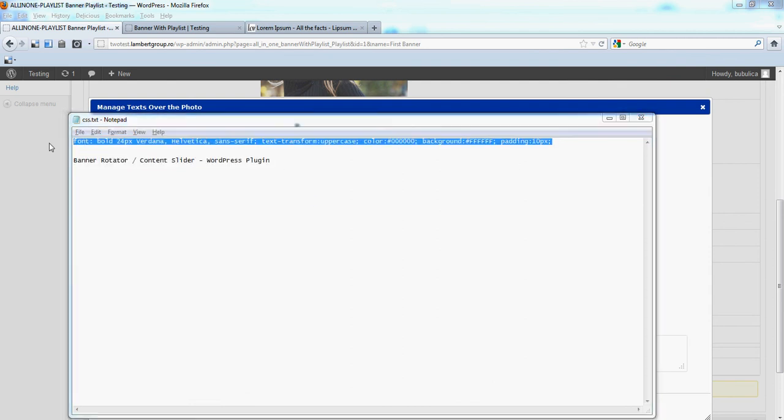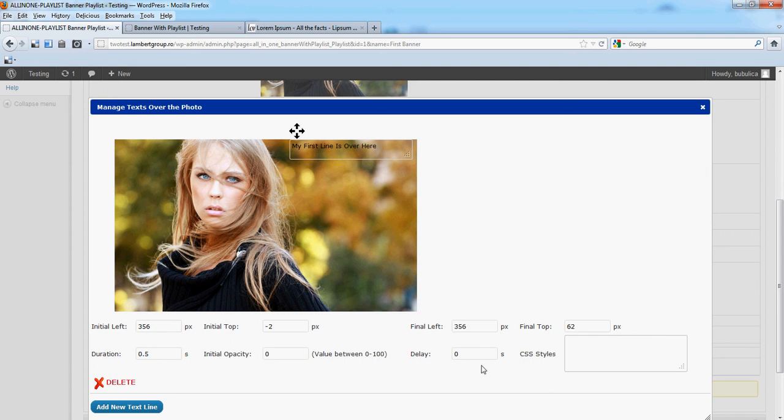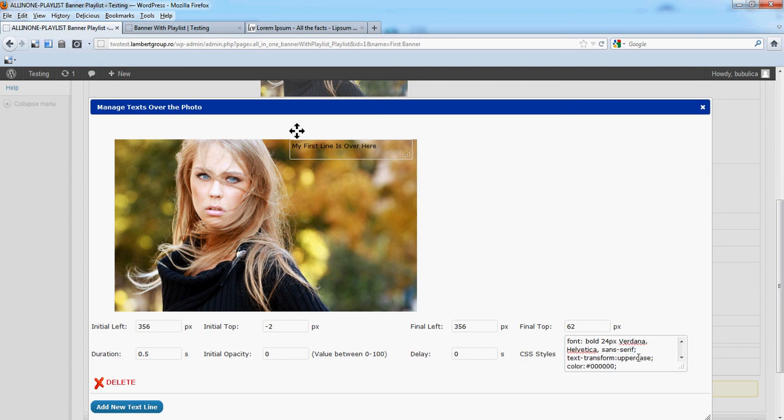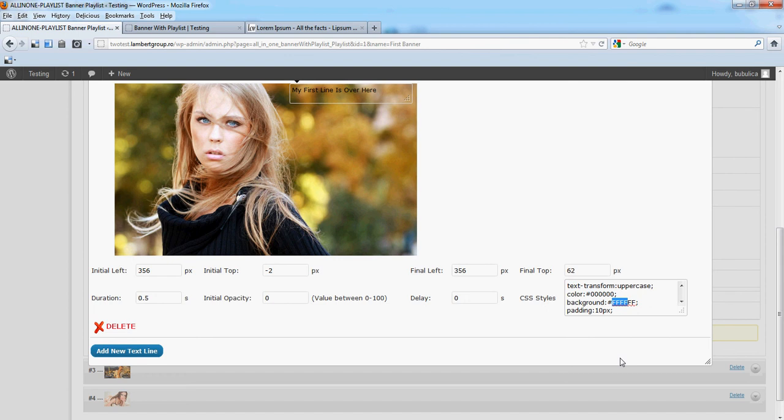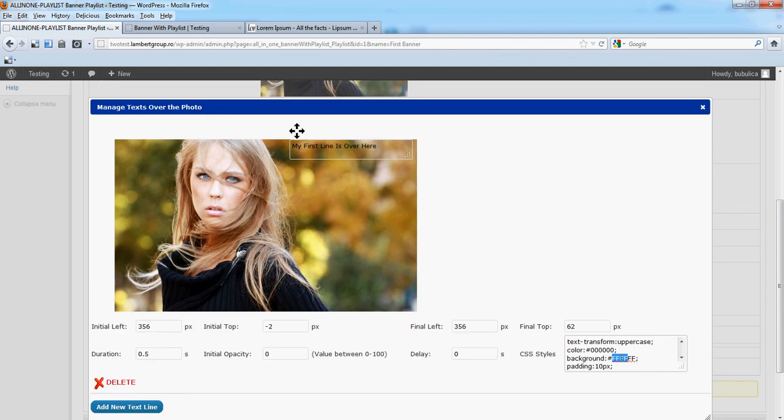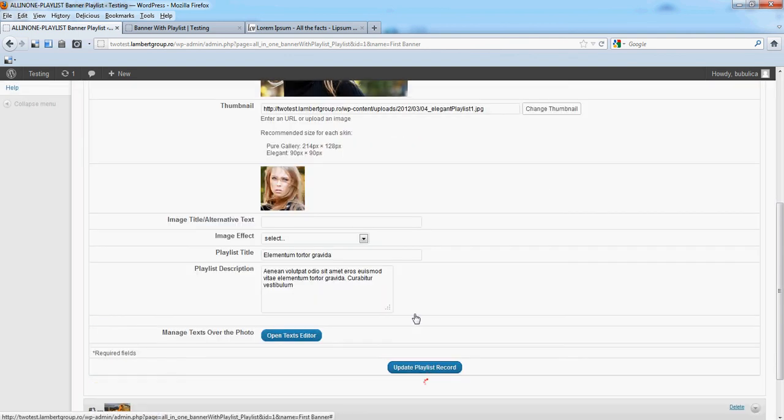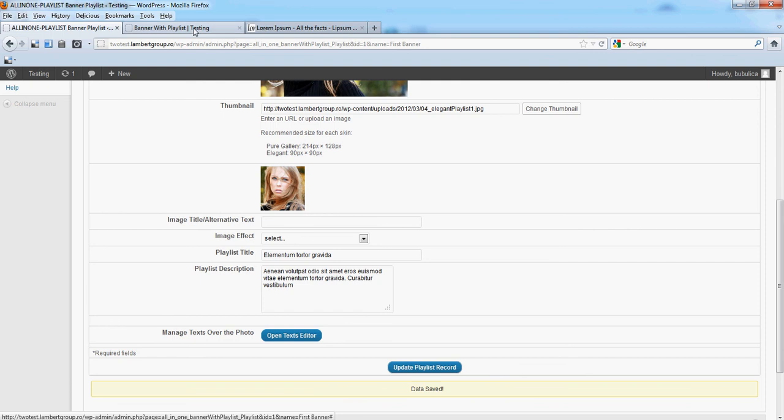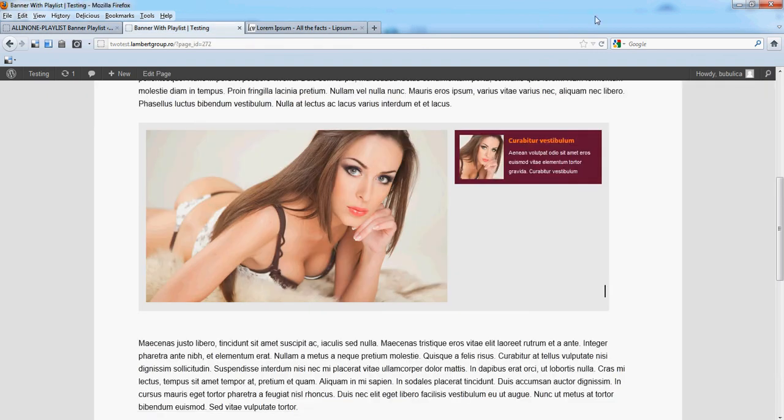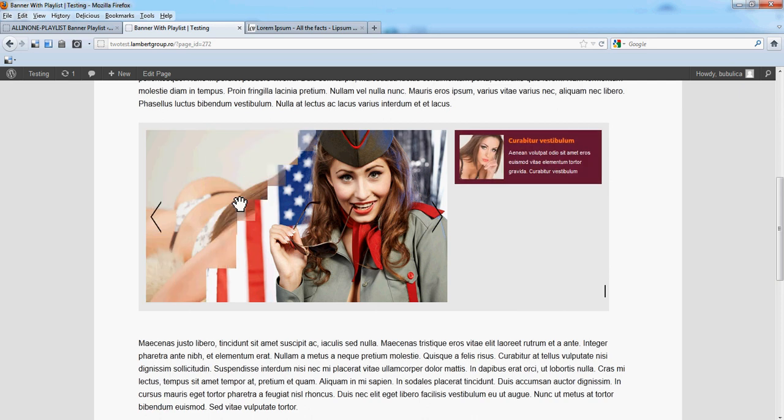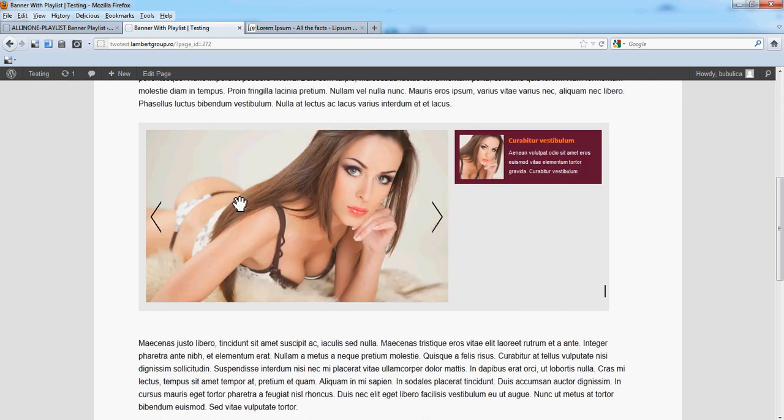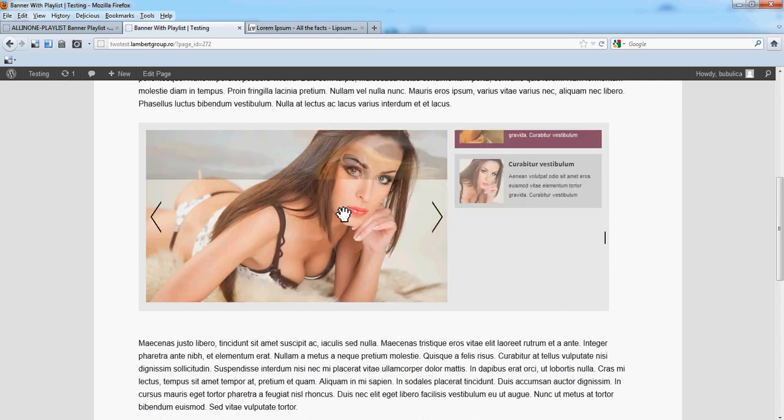Font is 24 verdana, text transform uppercase, color black, background white, and padding 10. Close. Let's update playlist record and refresh, and when we are going to the second image.